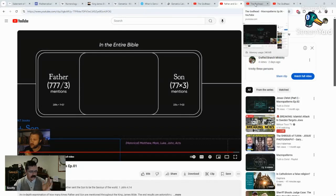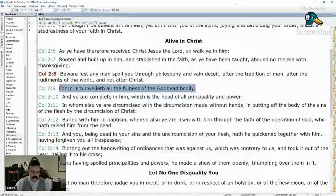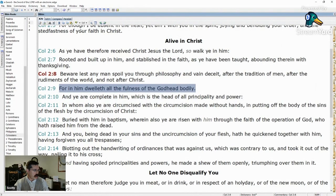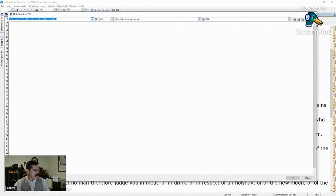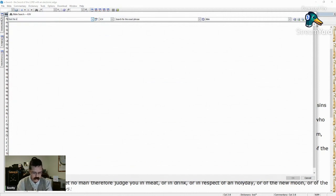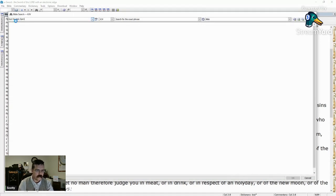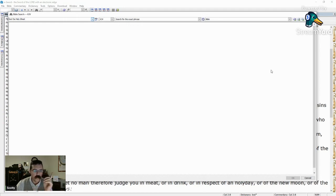This guy uses all these weird things. To prove it: 'God the Son' is nowhere in Scripture — look it up. 'God the Holy Spirit' — nowhere in Scripture. 'God the Holy Ghost' — nowhere in Scripture. He's following after a different Jesus. Plain and simple.